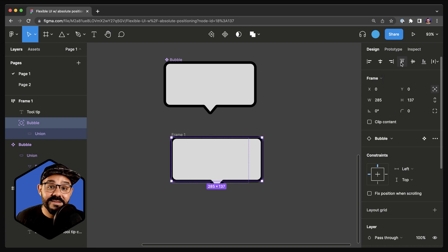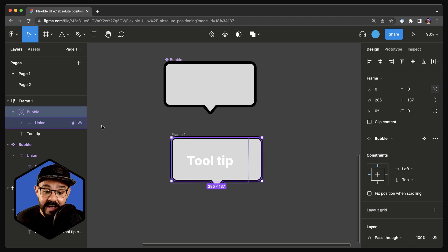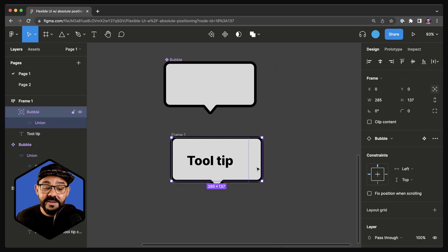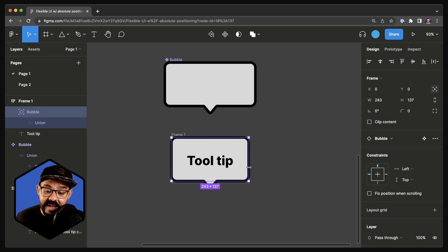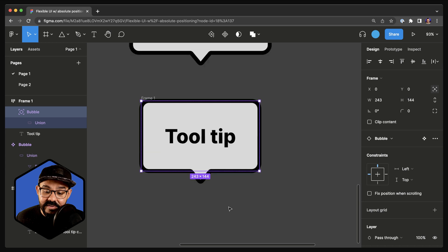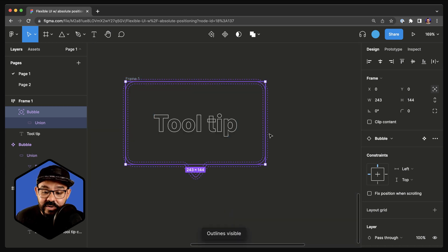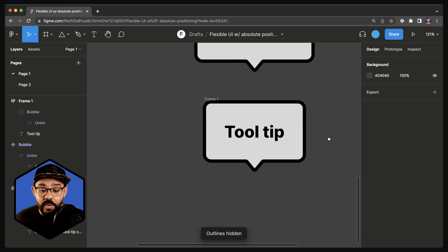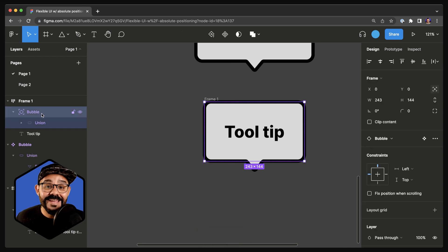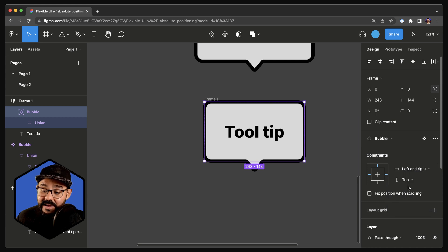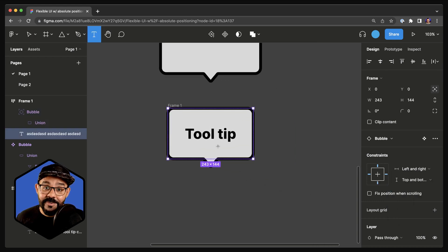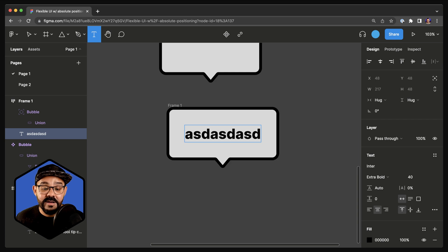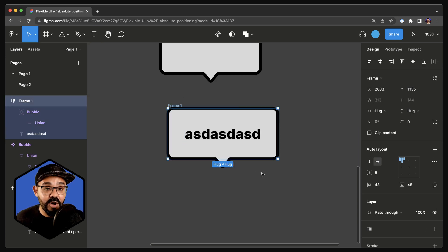I'm going to hit Command left bracket — you can also move it back in the layers panel. Let's select our text and make it black. Now I'll select that bubble instance and resize it to match our auto layout frame. If you hit Shift-O, you can see where they align so it's snapped exactly where you want. I'll set left and right constraints and top and bottom constraints on the bubble instance, which will allow the bubble to expand based on the text inside it, hugging the text as the auto layout frame grows.